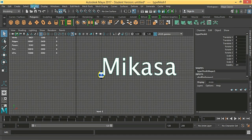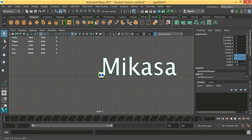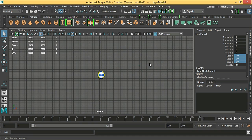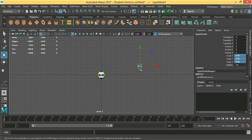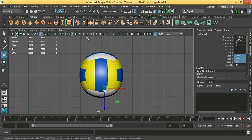First we are going to modify the center pivot. We are going to scale it 0.01 — maybe too small — 0.02, or 5. We are going to move it here. Use X to snap it to position.